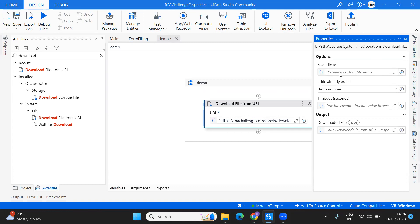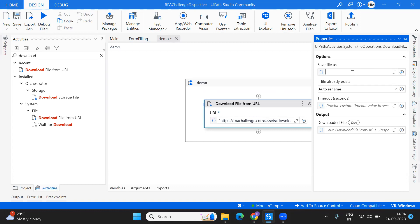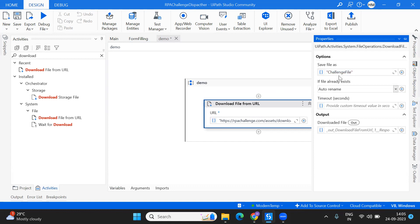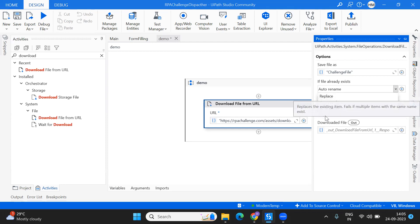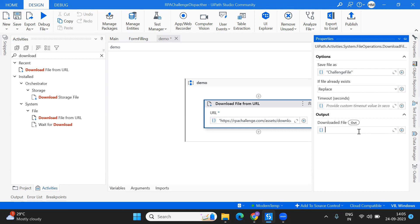The other thing you have to provide is 'Save File As' — meaning the location and a custom file name that you want to save it to. I'll provide the name 'challenge file.' And if the file already exists, you can auto-rename, replace, or don't replace. You can always replace to download the latest file from that website. There's also a 'downloaded file' output variable if you want to use the file later in your execution.